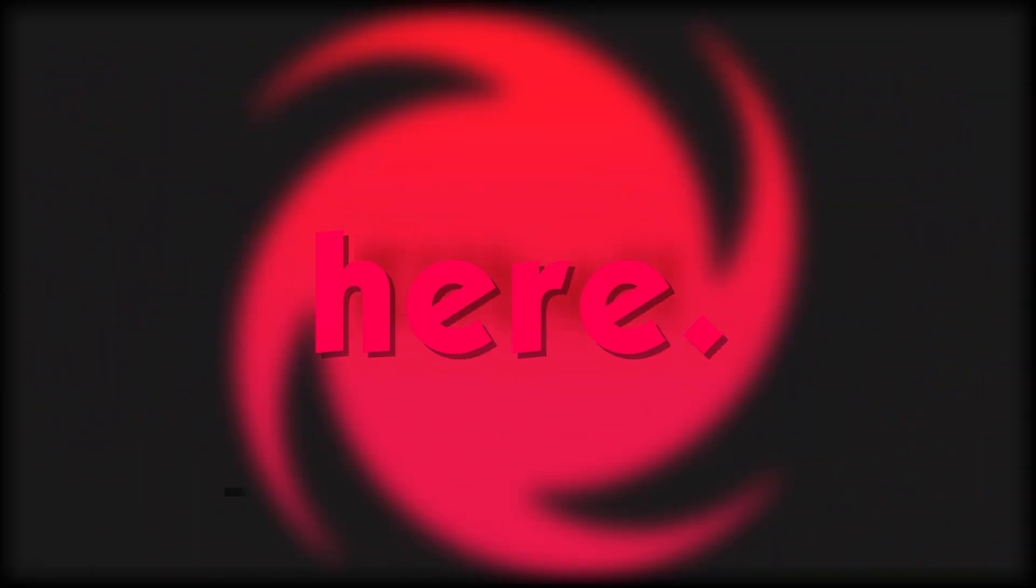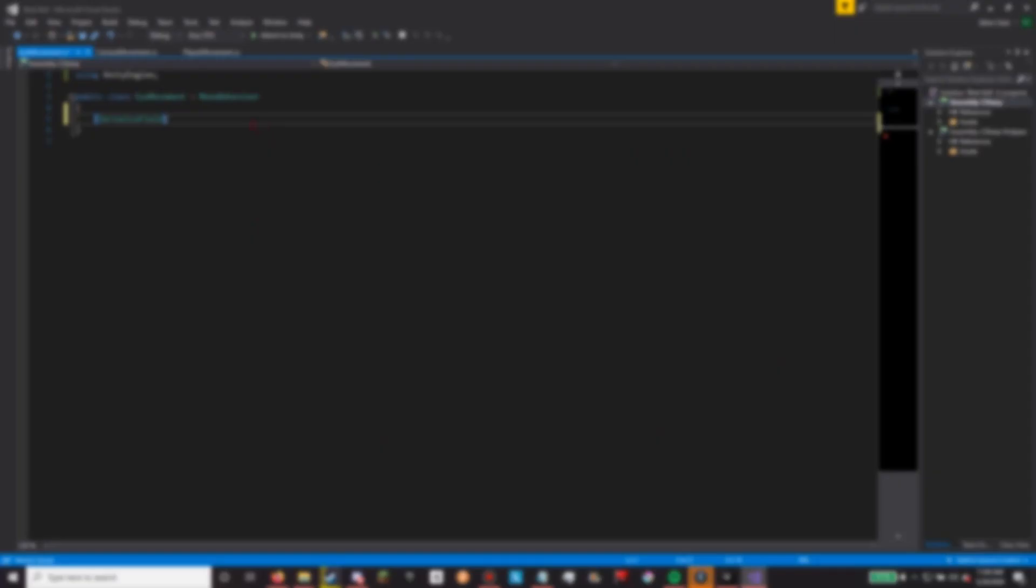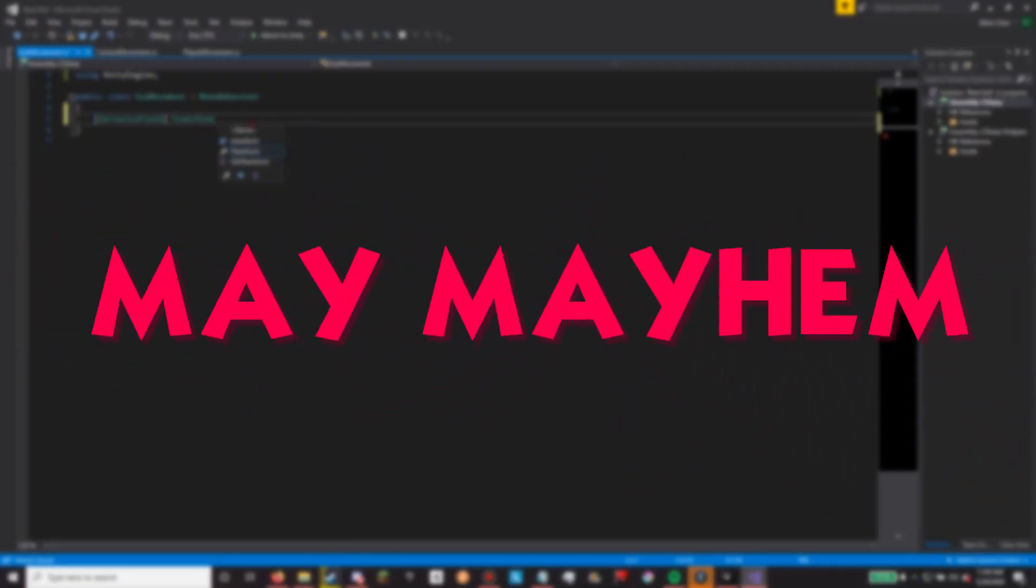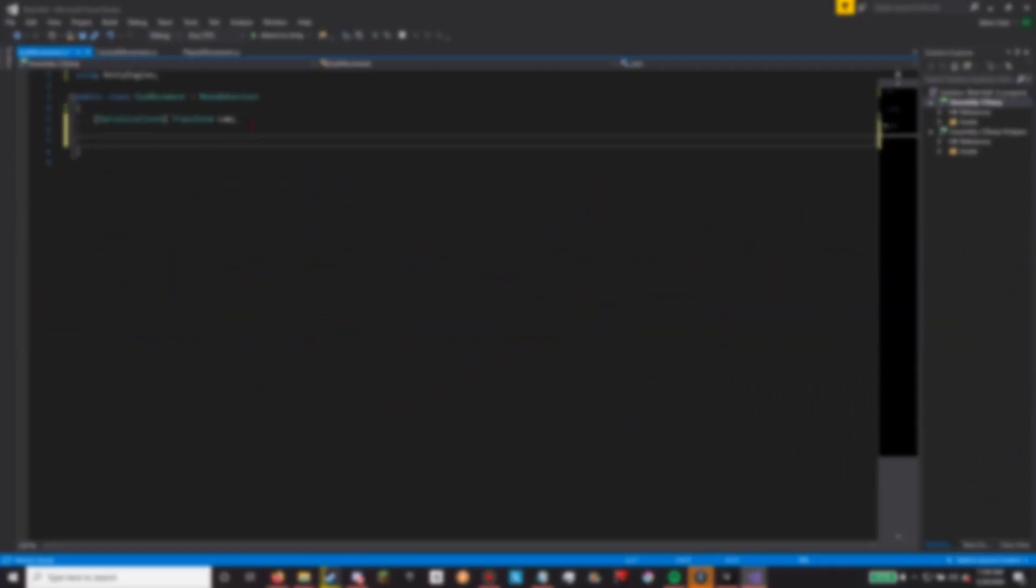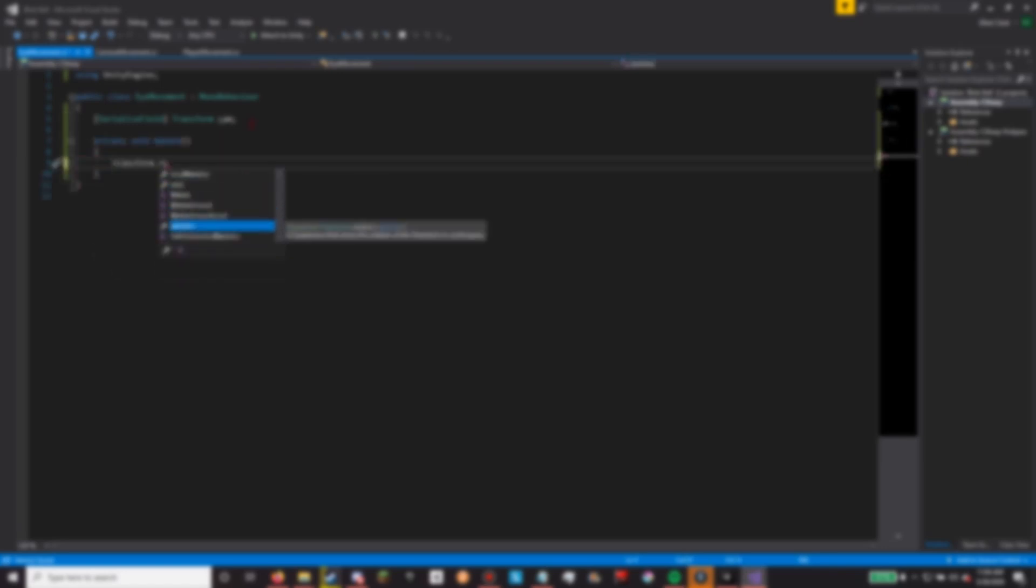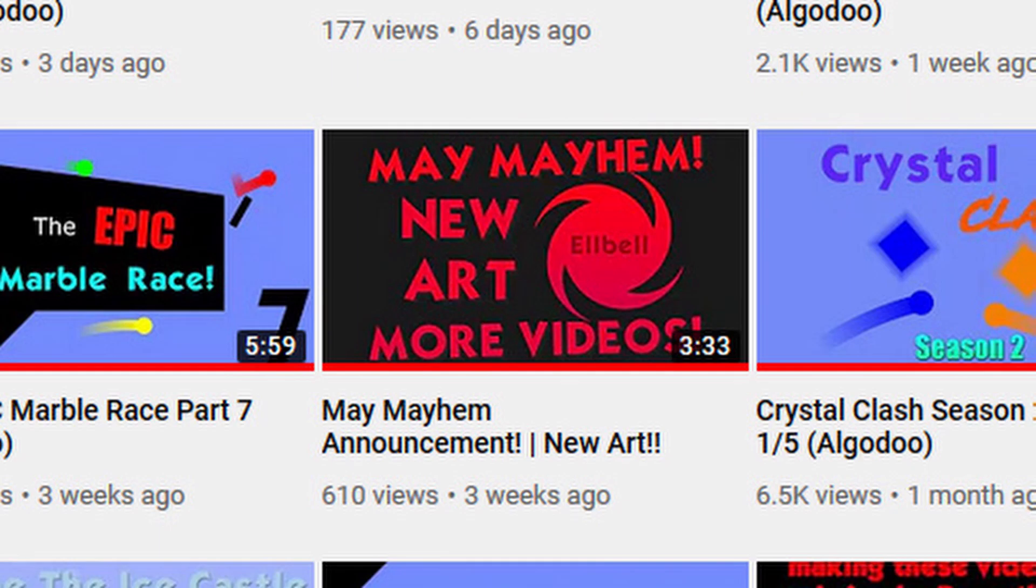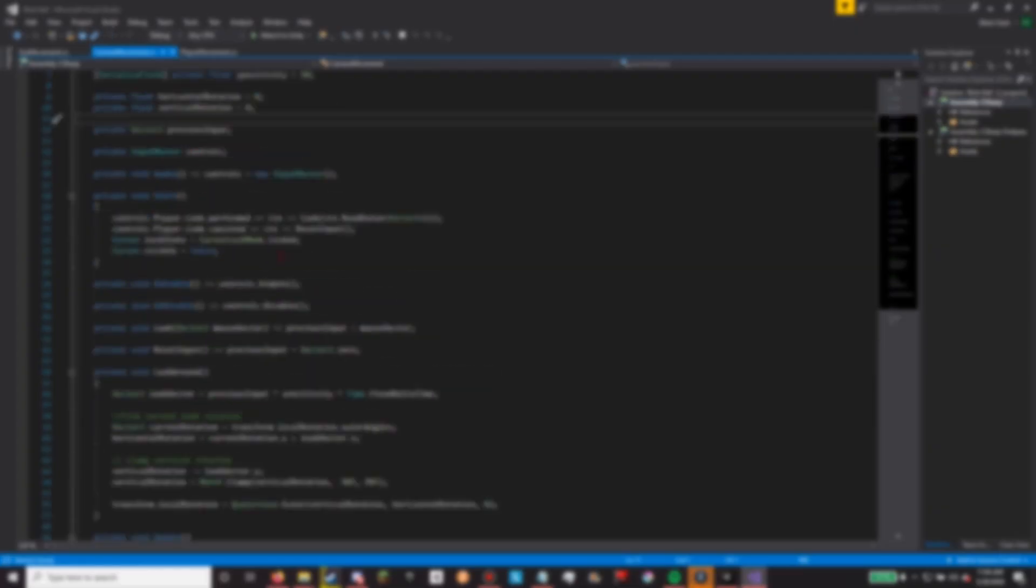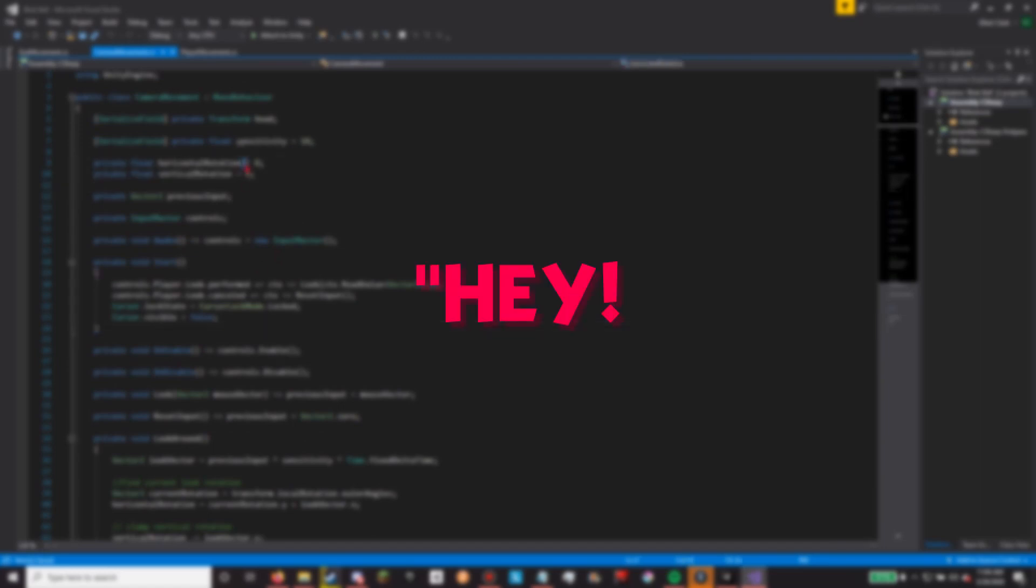Yo what's going on guys, Elbow here back for the final video of May Mayhem, which if you guys didn't know was a special thing I've been doing for the past month. Some of you may not have known about it since only about 500 people watched that first announcement video, and I got a lot of comments saying 'Hey, why'd you change your front picture?'